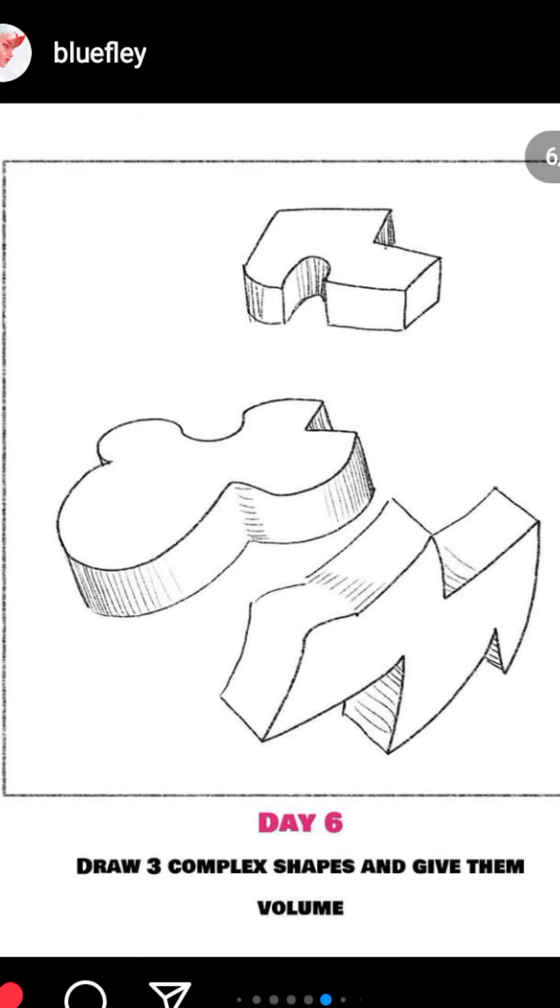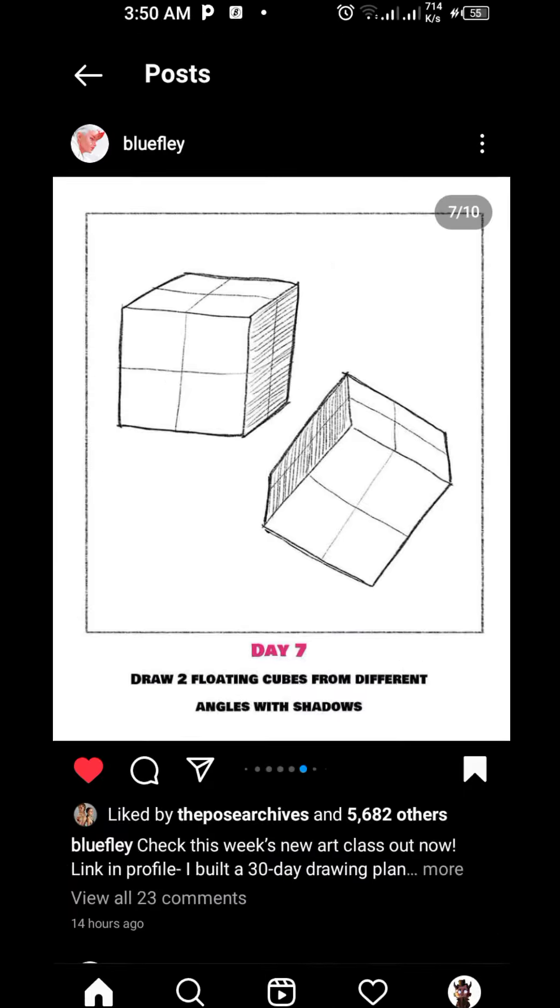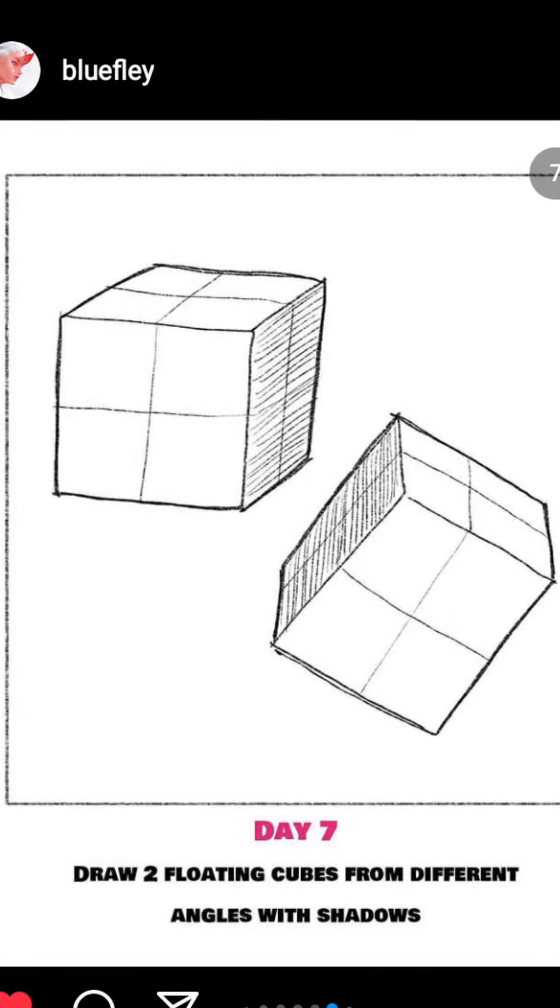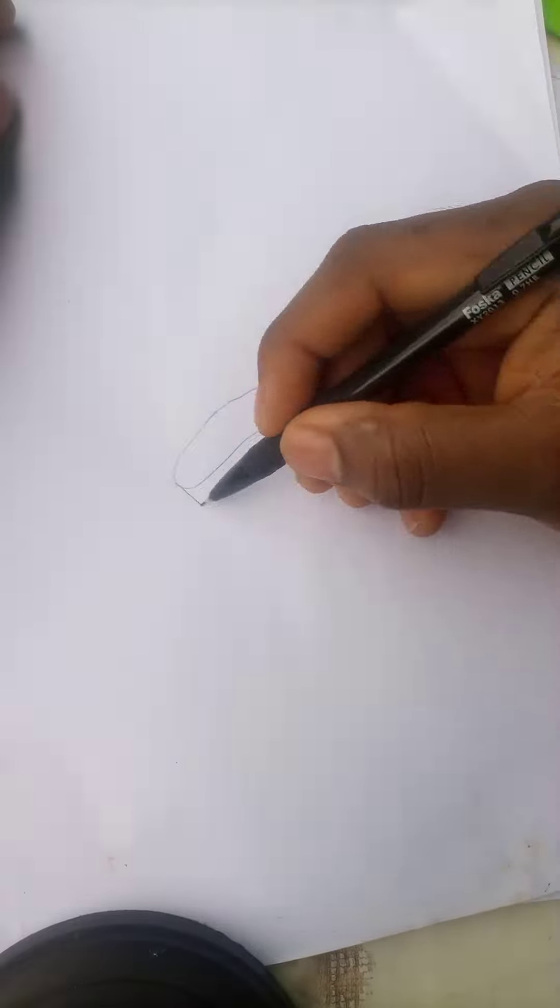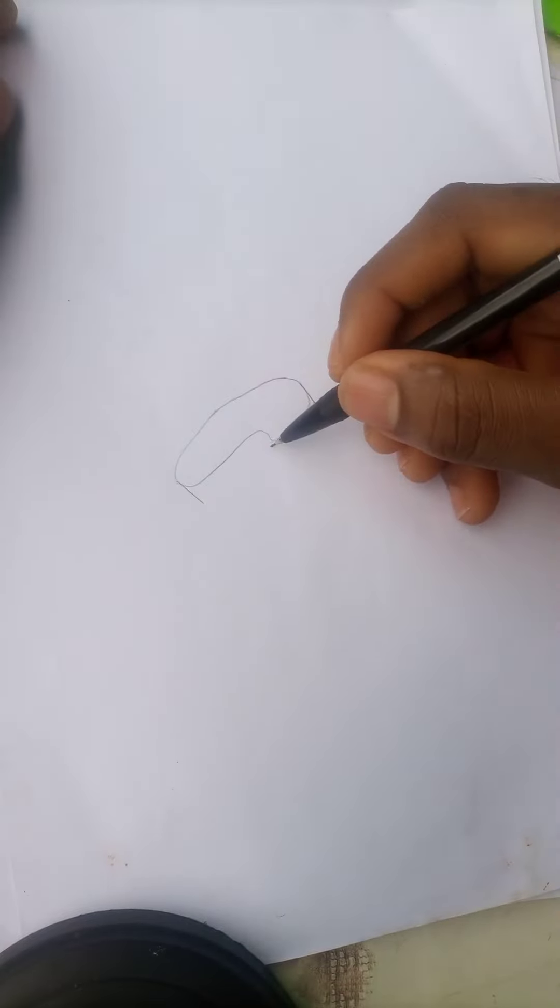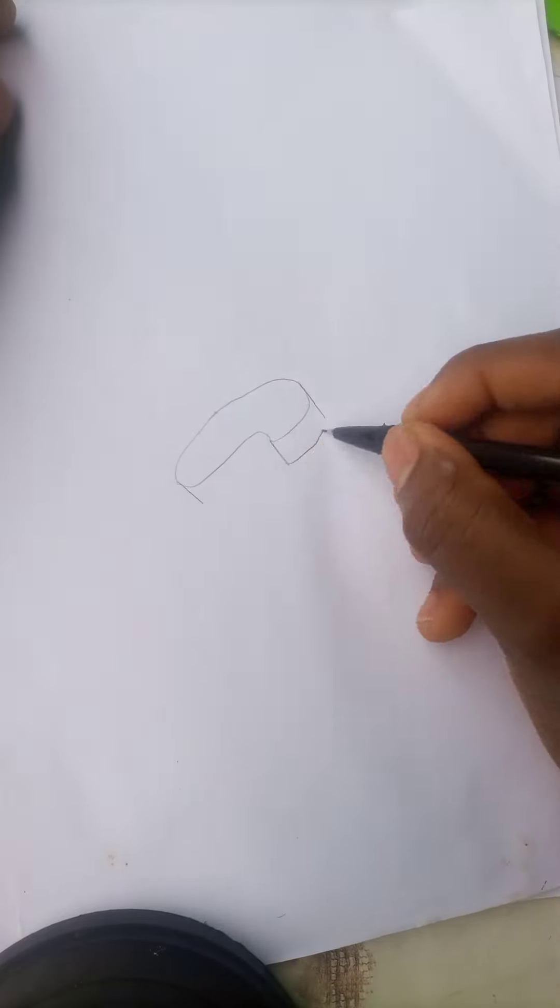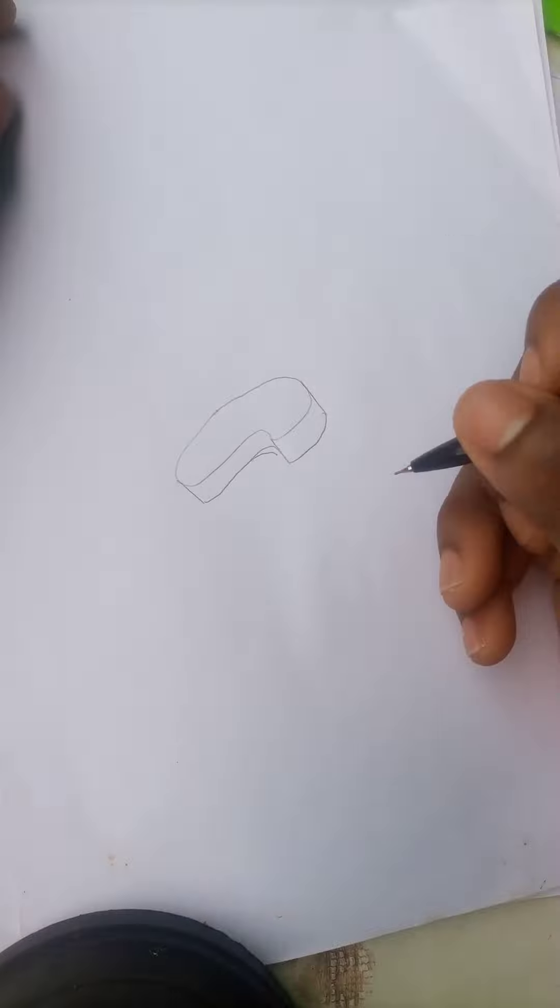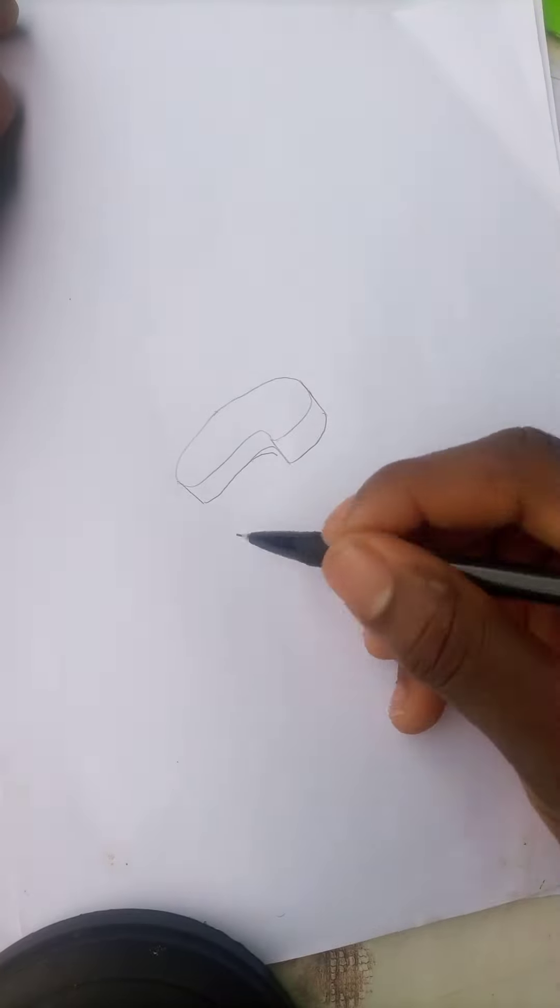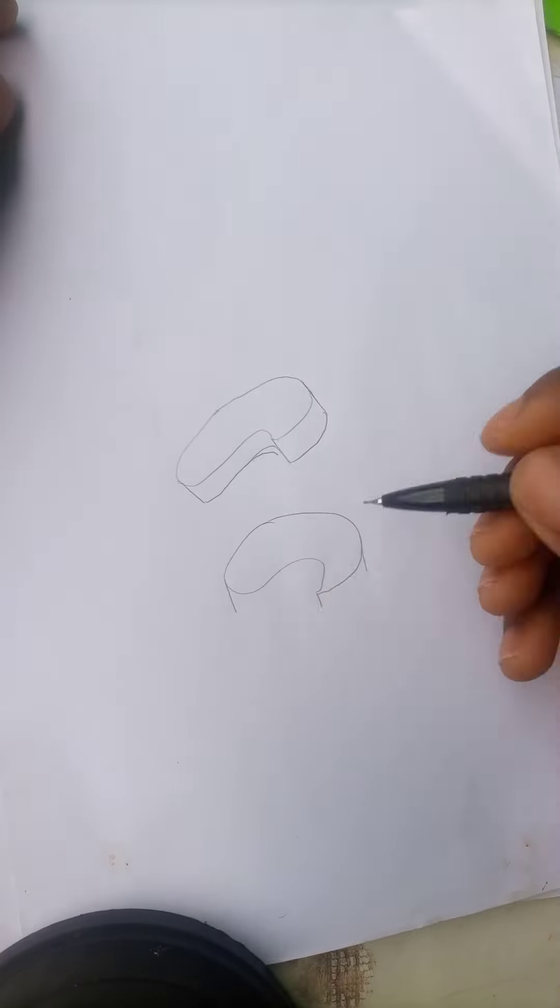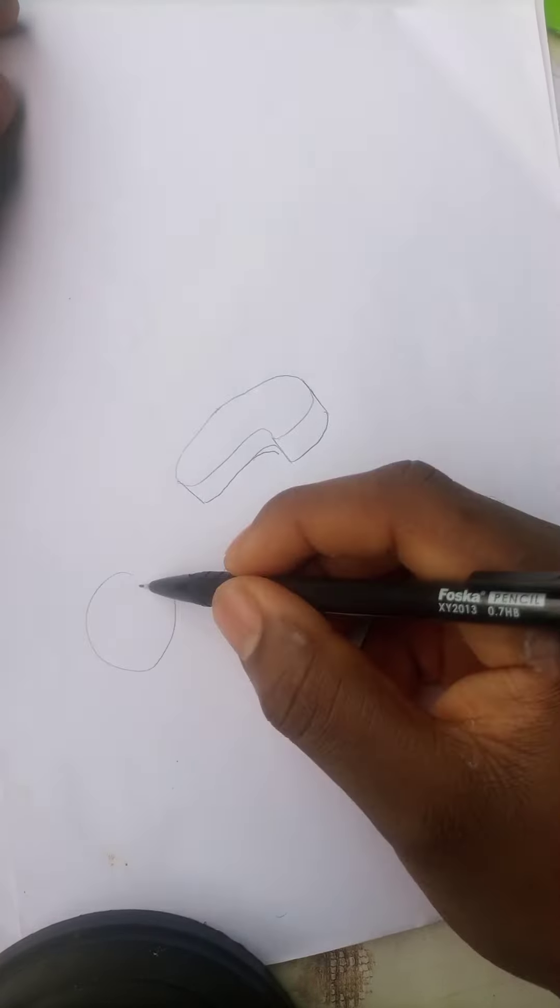So guys, today we are taking exercise 6 and exercise 7 together, which is draw random shapes and give them volume, and draw cubes from different angles with shadows. So the first step: draw random shapes and give them volume.